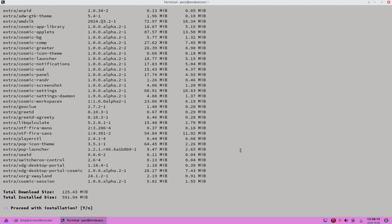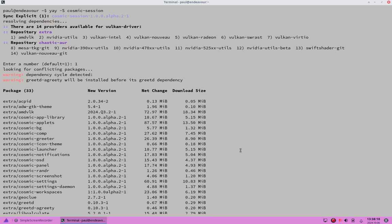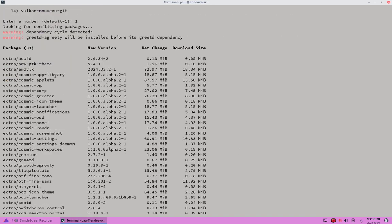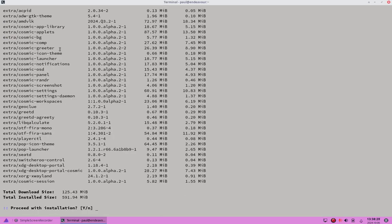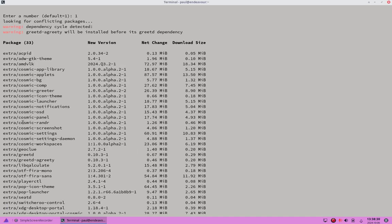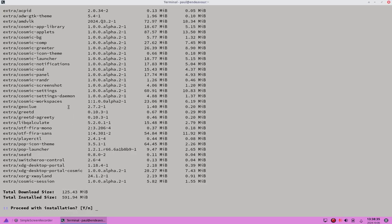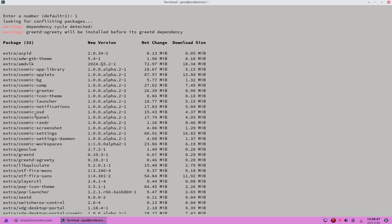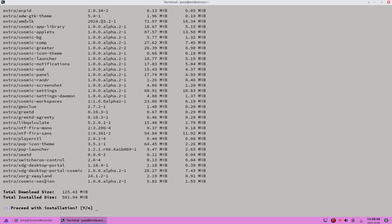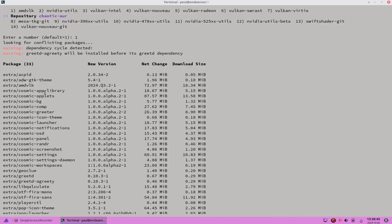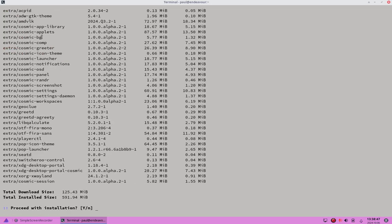After entering the choice, it tells me it's going to install 33 packages — dependencies, core components, and all the individual Cosmic packages we saw earlier. In there somewhere will also be the Vulkan drivers, all bundled into this batch of packages to be installed.